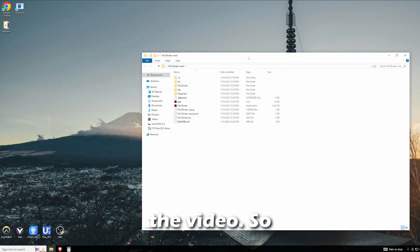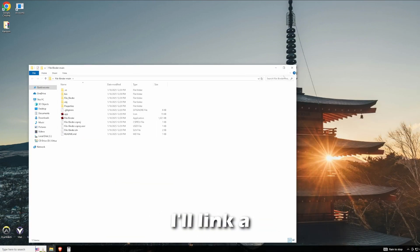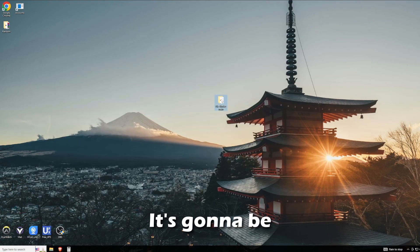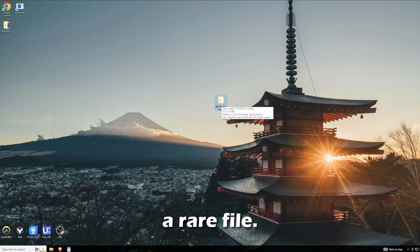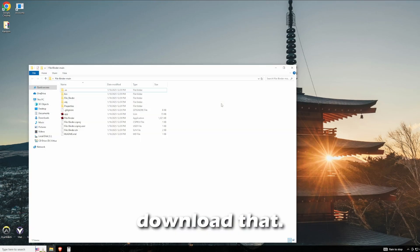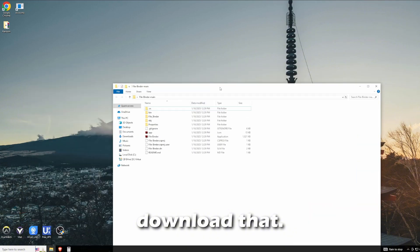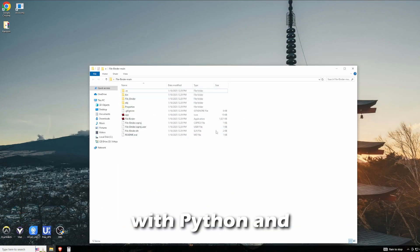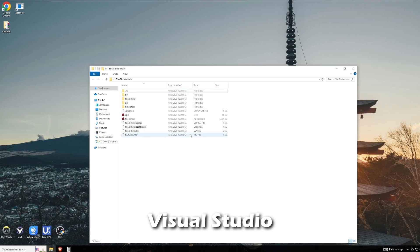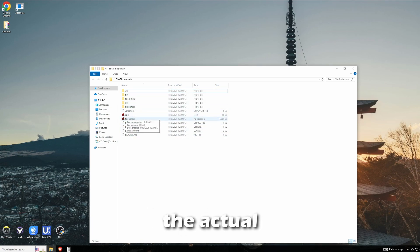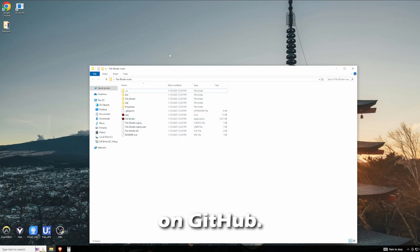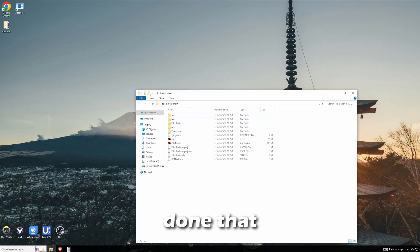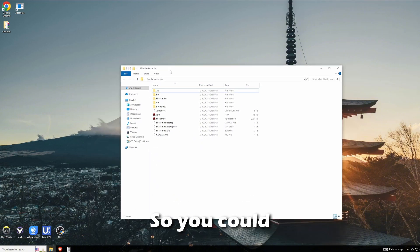I'll link a download link in the description for this file. It's going to be a RAR file, so just download that. This is something you'd have to compile with Python and Visual Studio if you find the actual application on GitHub, but that's what this video is - I've already done that for you so you can just download the actual EXE.